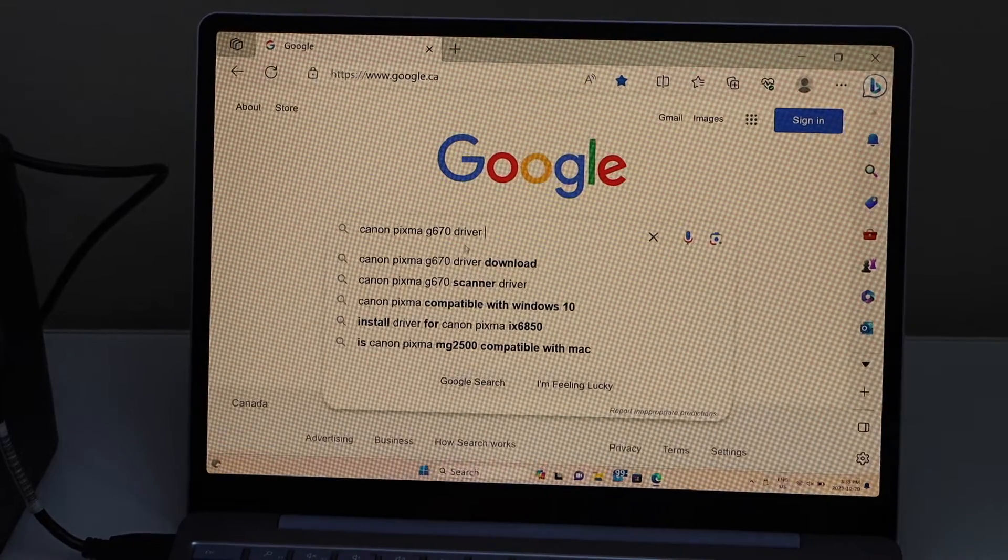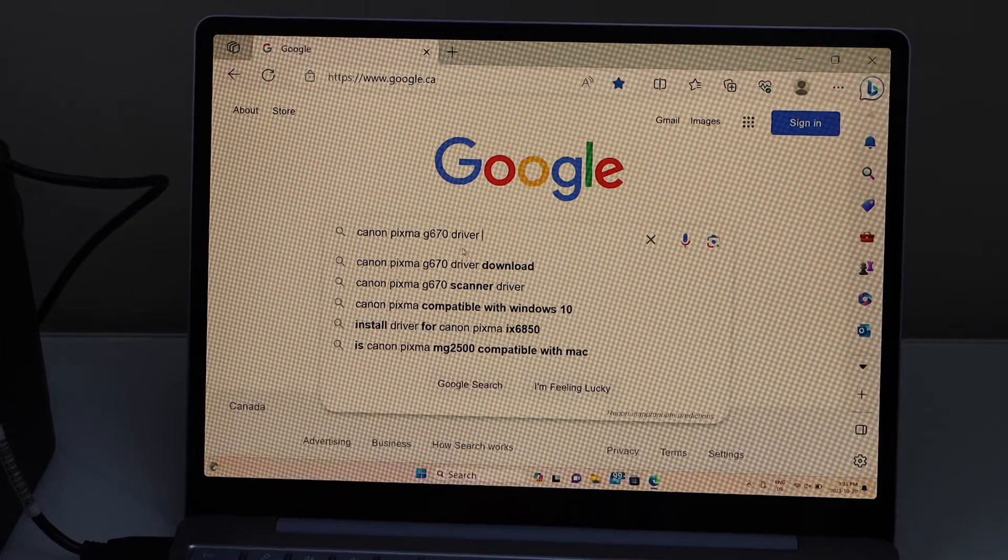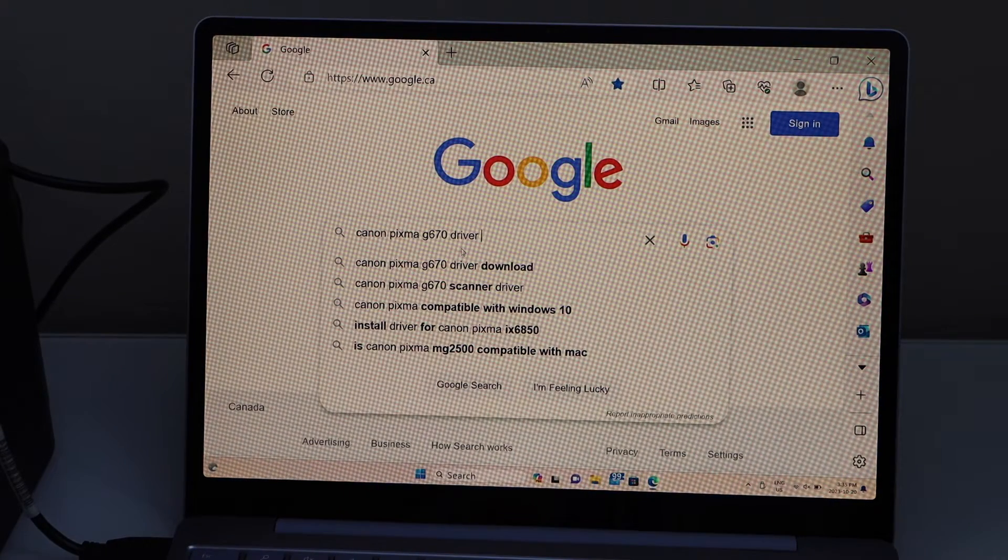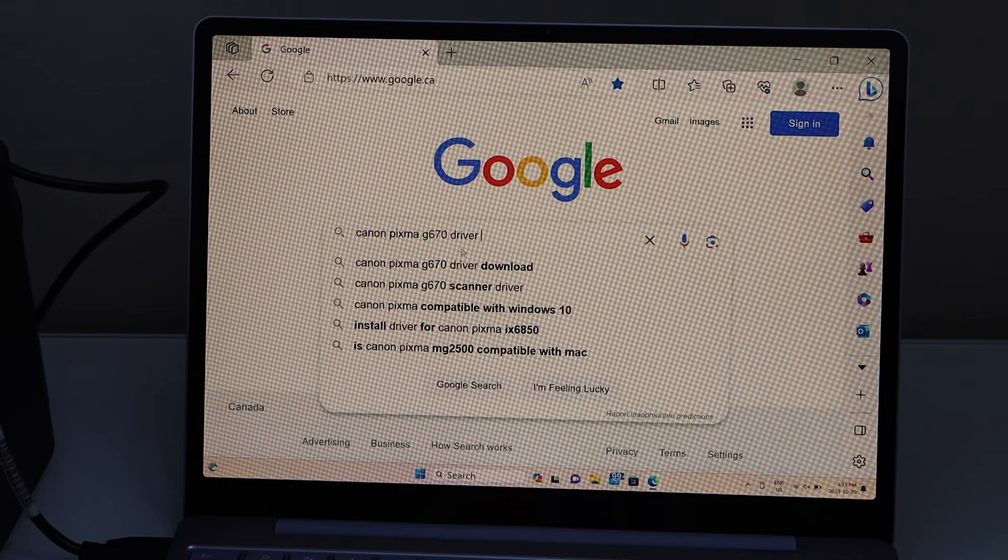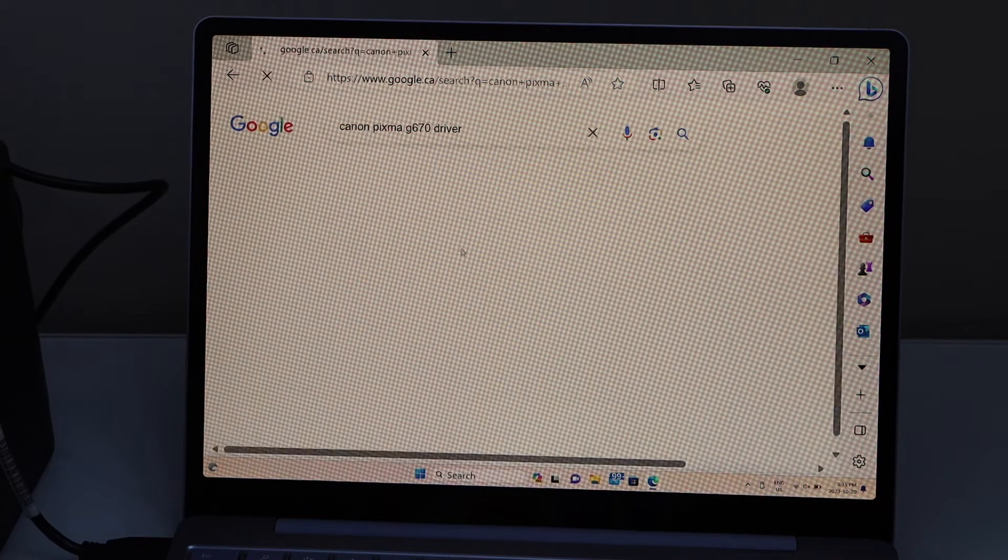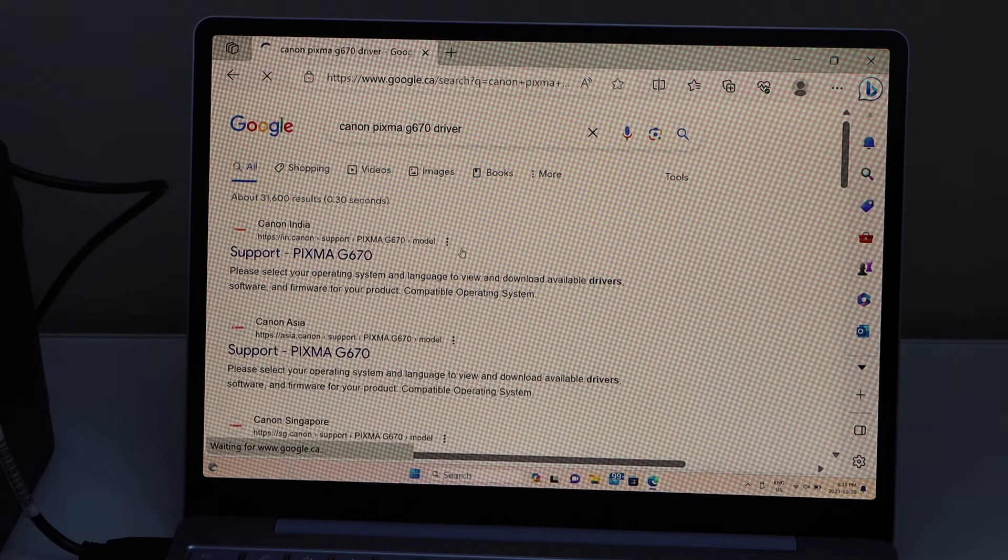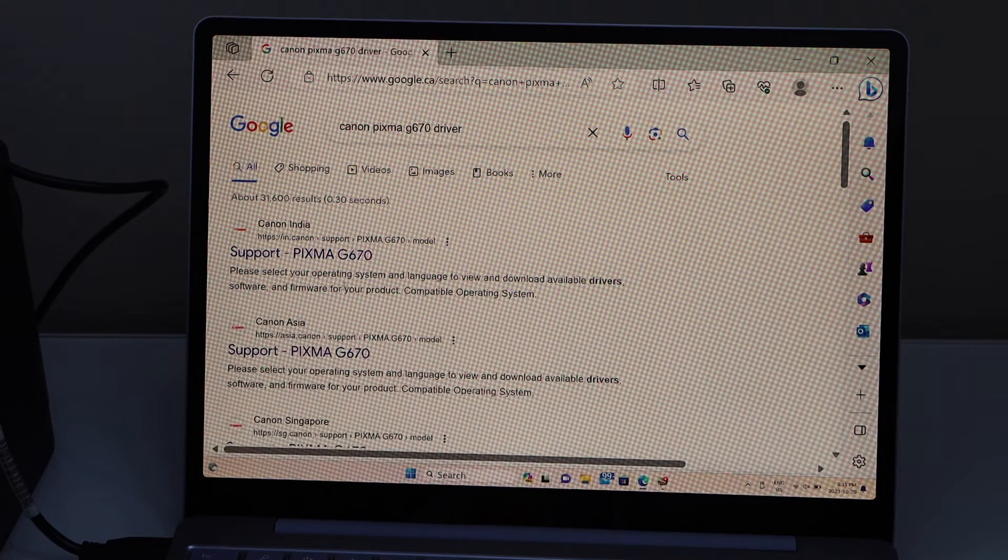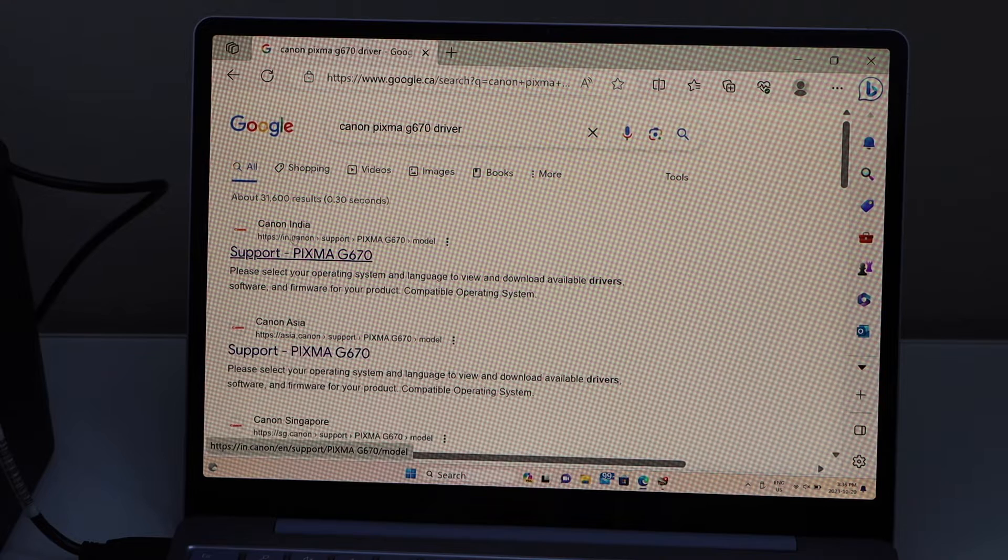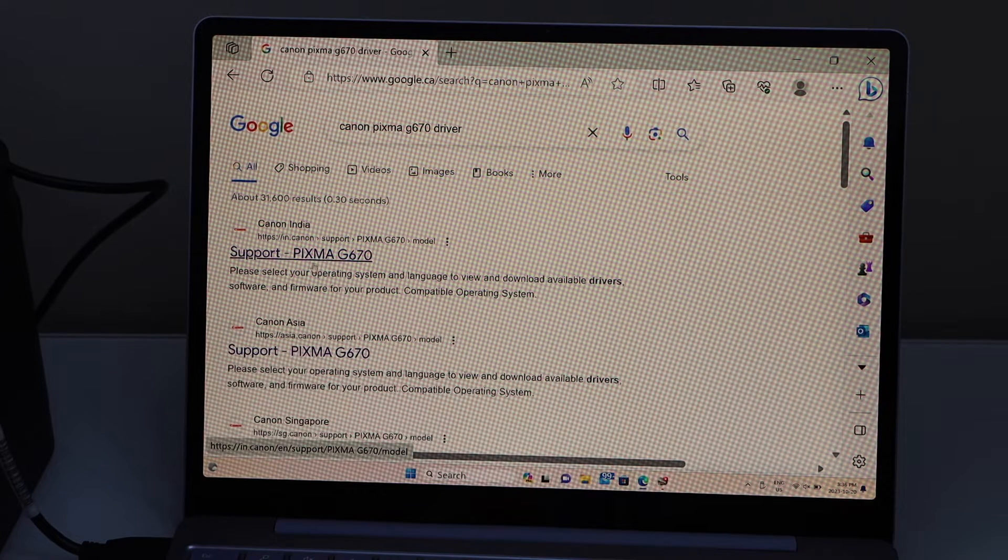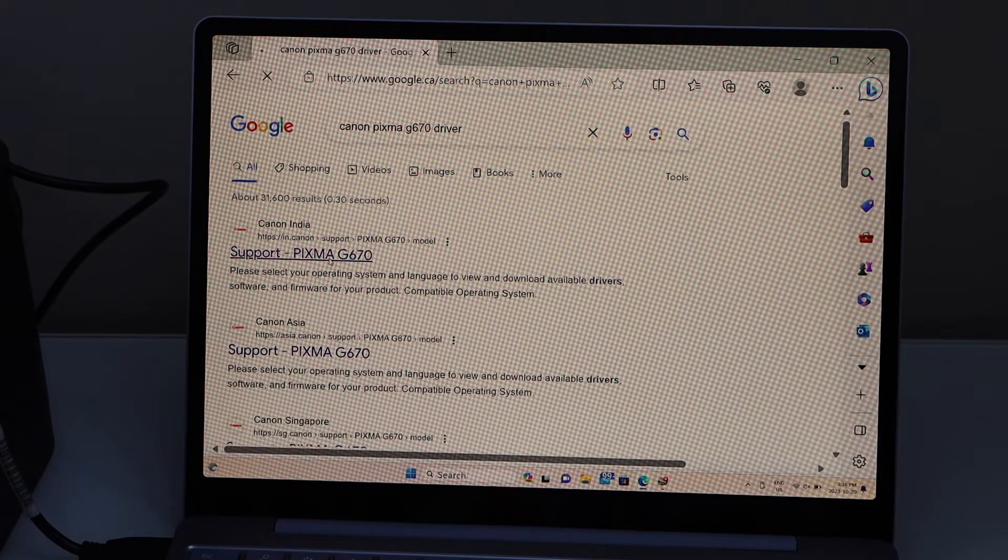Go to your Windows laptop. Open the web browser. Type in Canon Pixma G670 driver. Click on the Canon India and name of your printer.